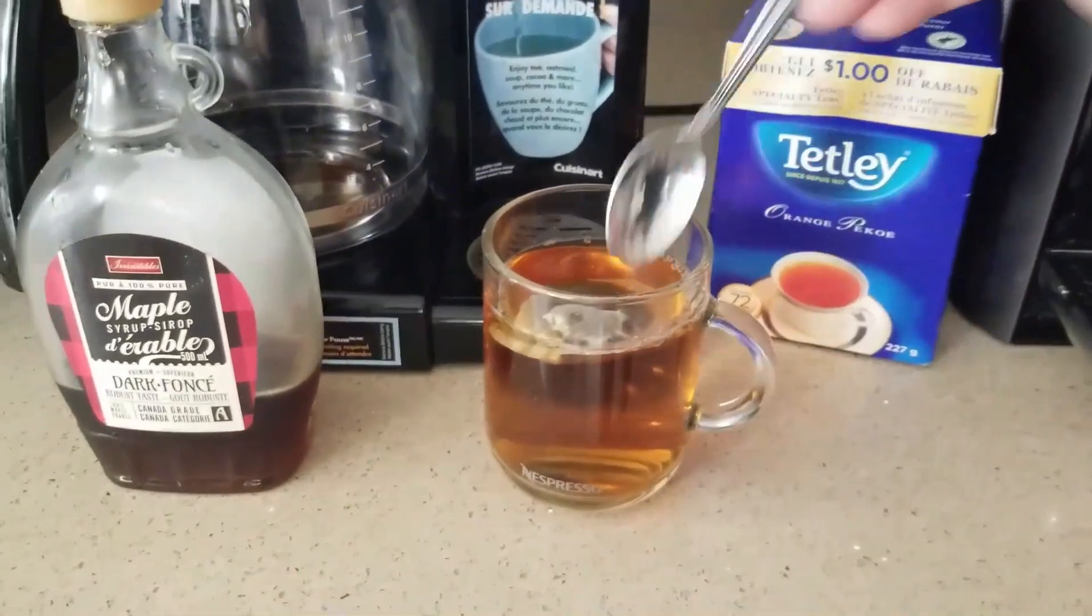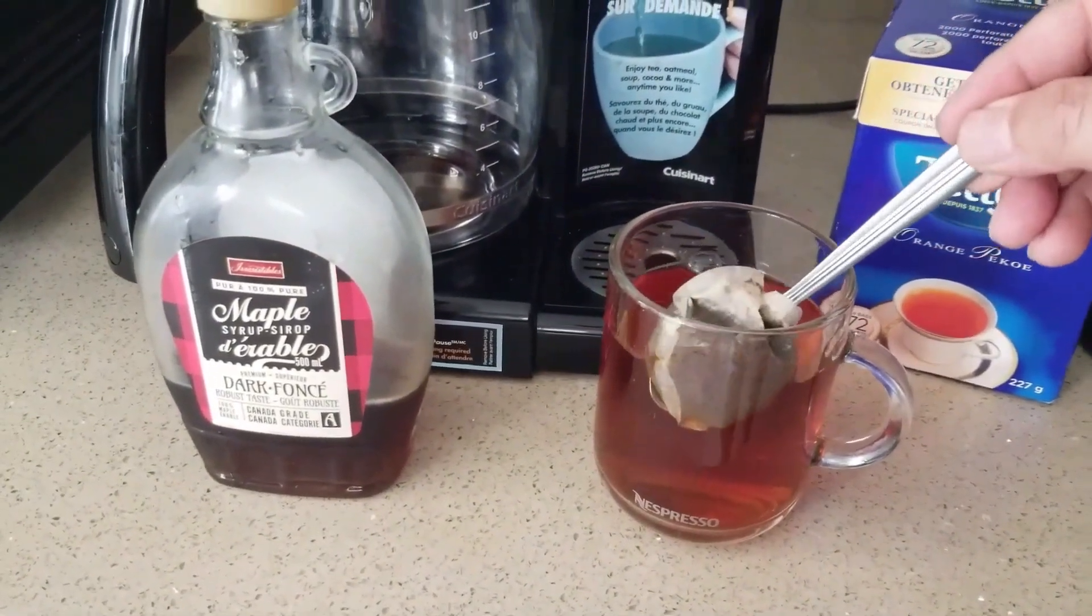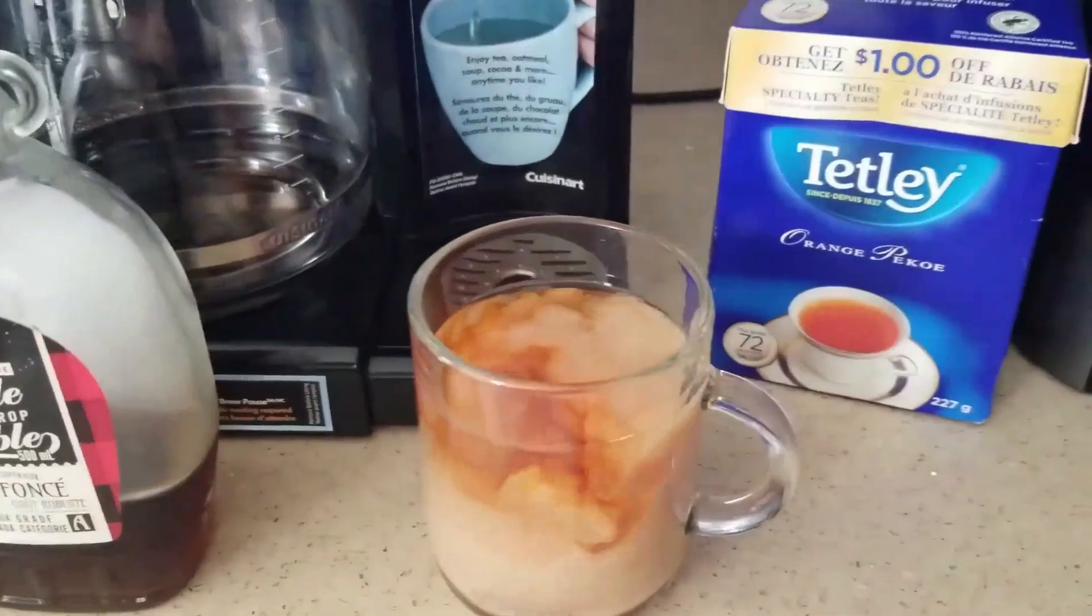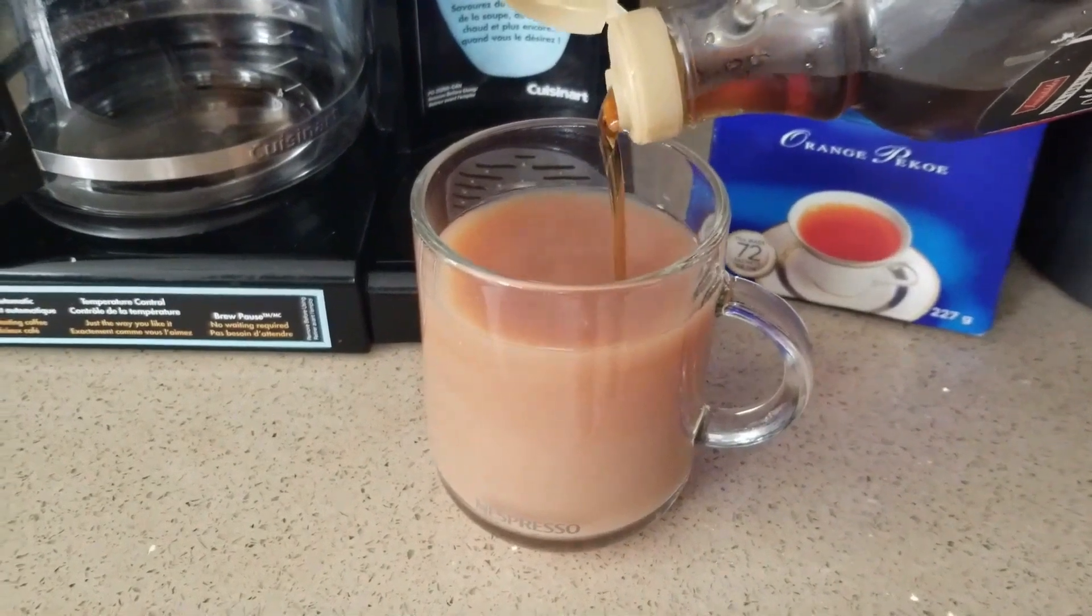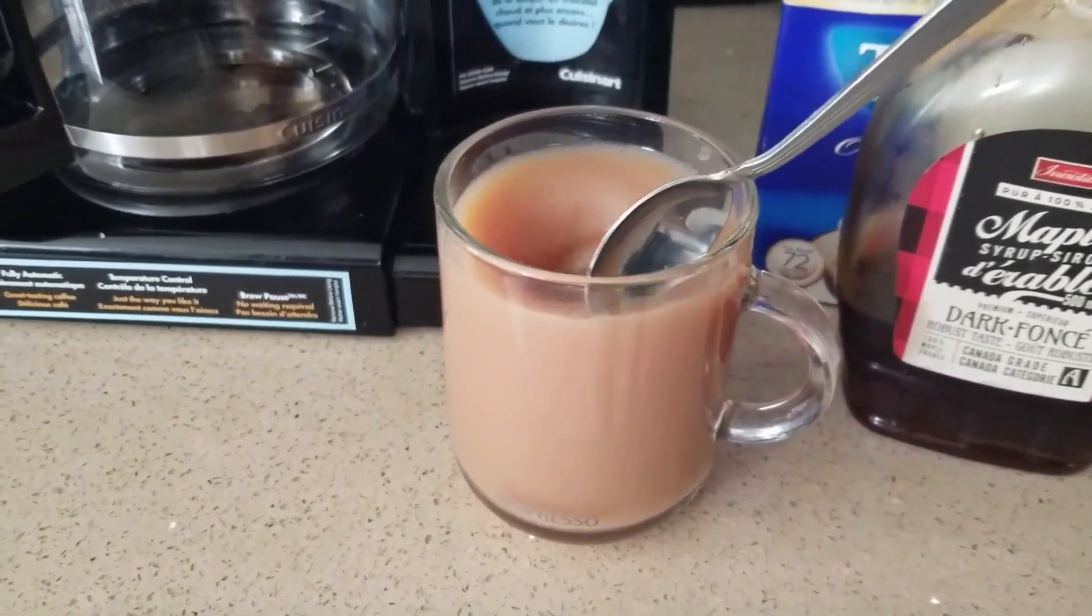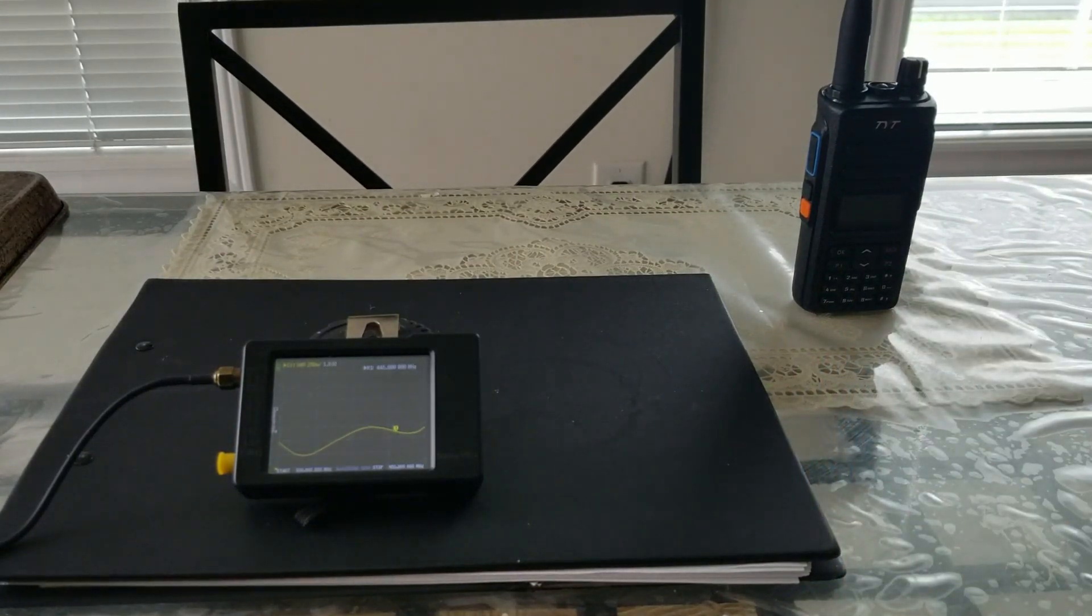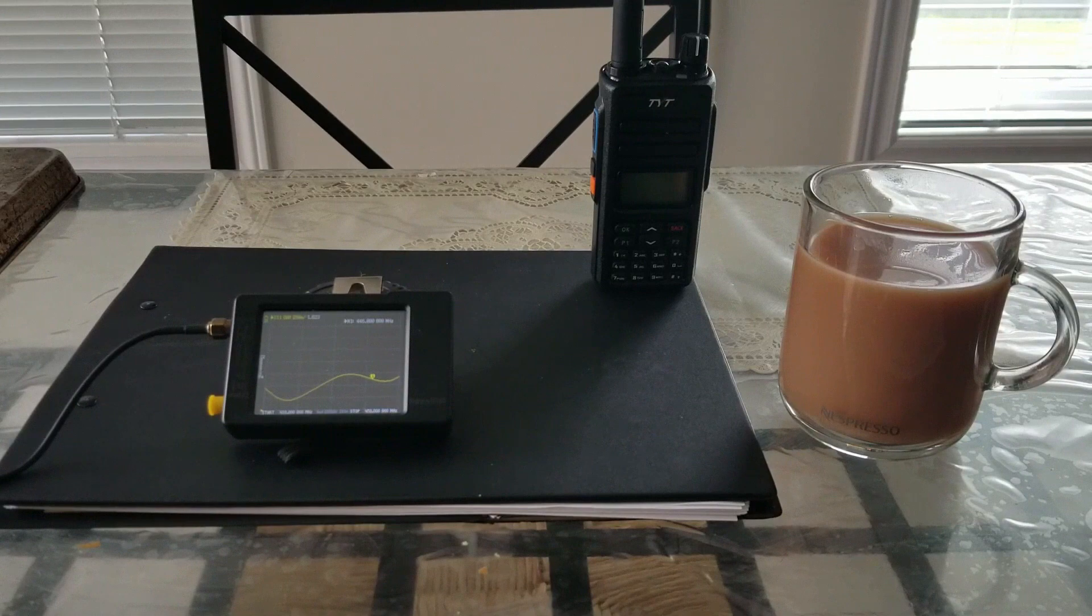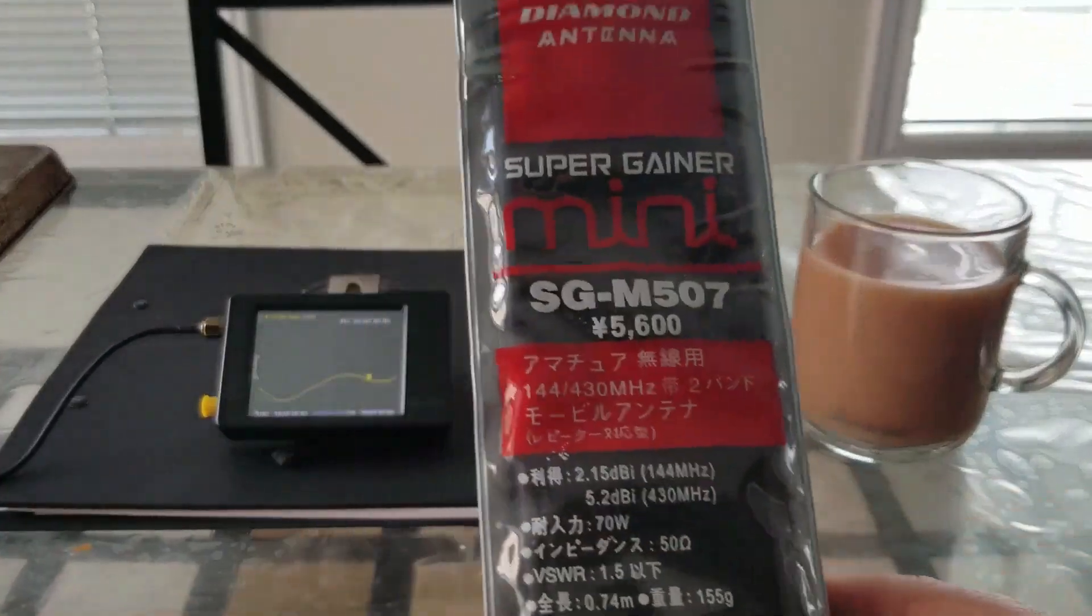This video is brought to you by S.T.A.L.A. Made my tea, good morning. Today I'm going to review the antenna I purchased from Amazon.